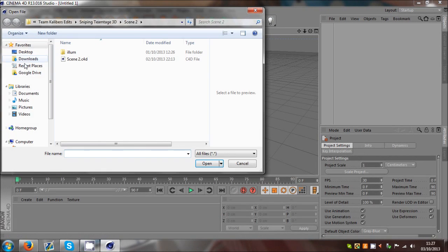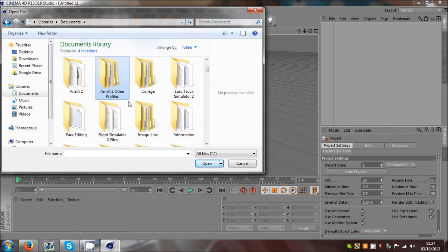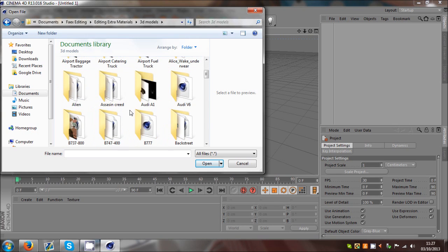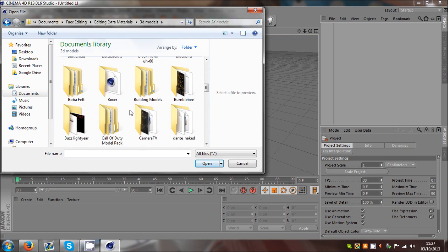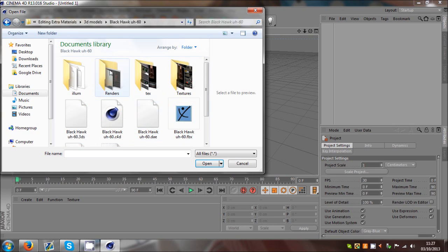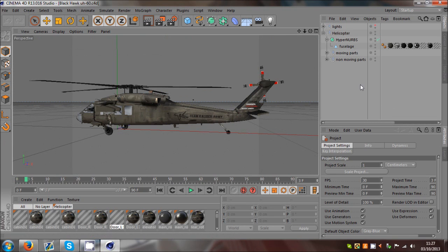What's up guys, this is Foden here with a little tutorial on how to edit the textures on some 3D models. I'm going to open up a model I have called the BH - yeah, the Blackhawk UH-60.